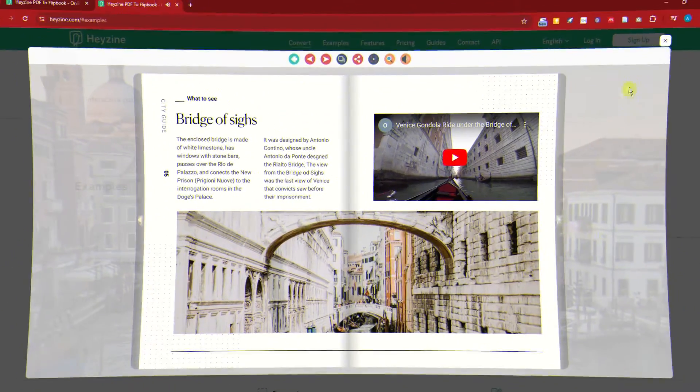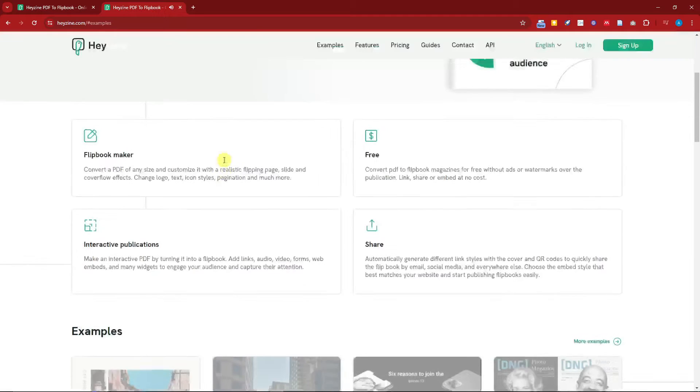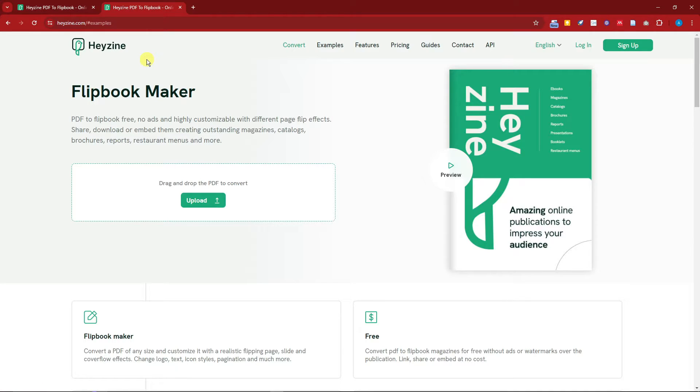In this video I'm going to teach you how to convert PDF to flipbook for free. Right now I'm currently inside the website that we're going to utilize to make our flipbook maker. It's going to be Hayzine or Hazine, so please correct me if I'm wrong. The only thing that we need to upload here is a PDF.